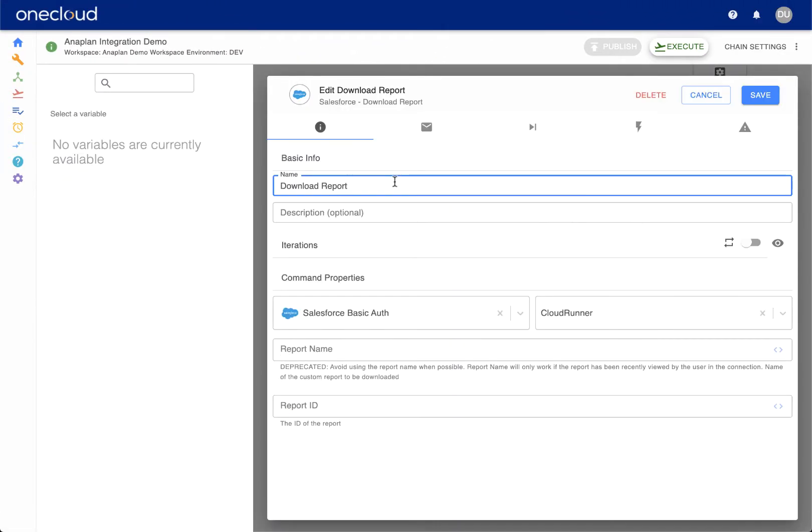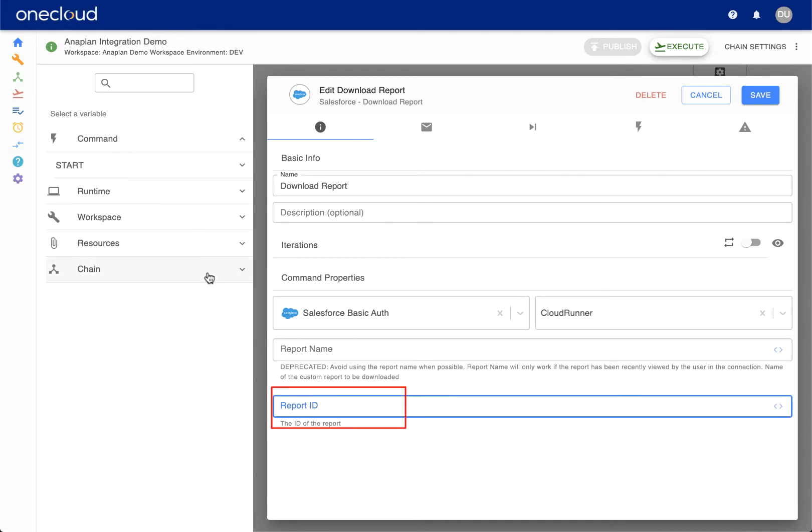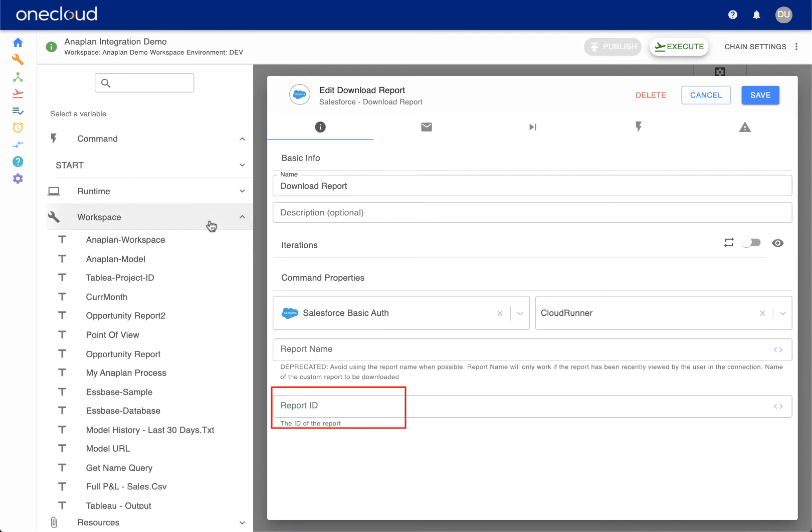Now we configure the individual commands that we have added to the Studio. So let's start with Salesforce to download a custom report.